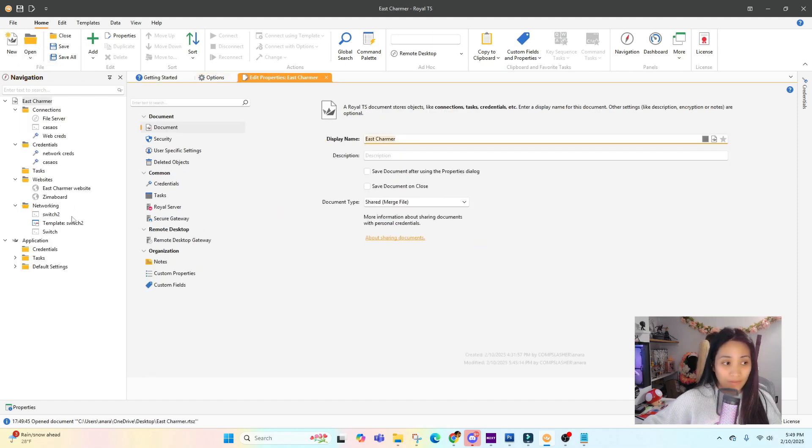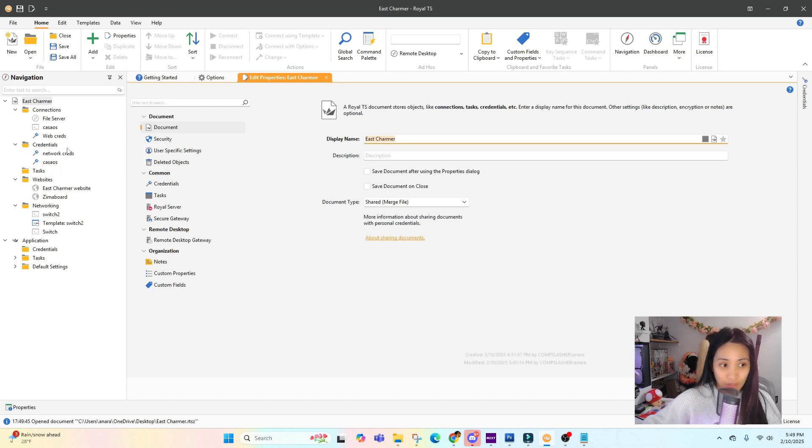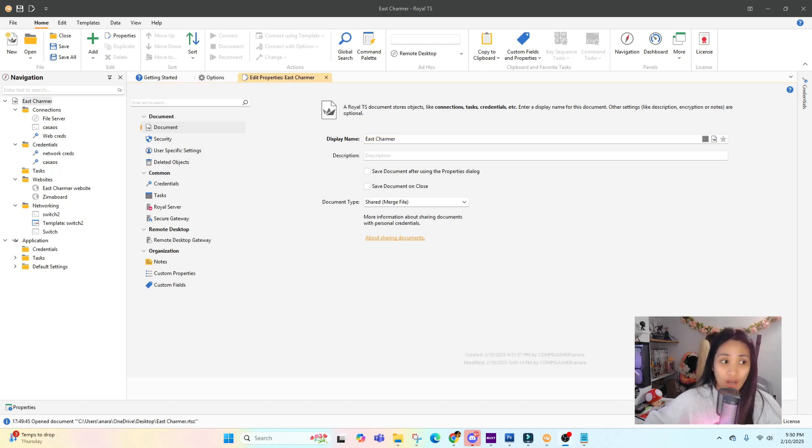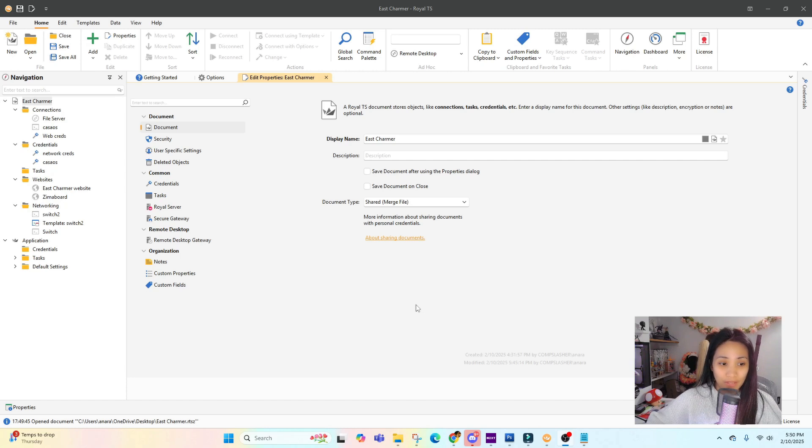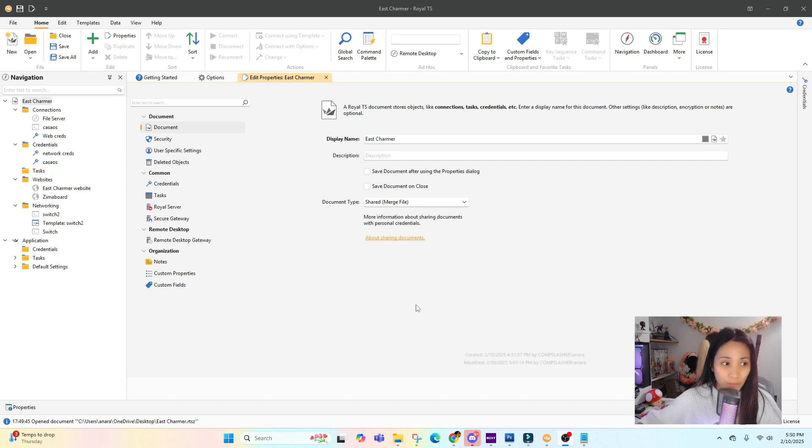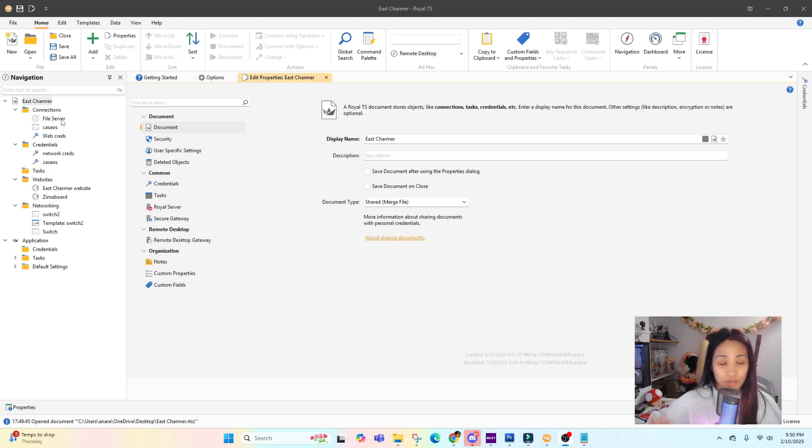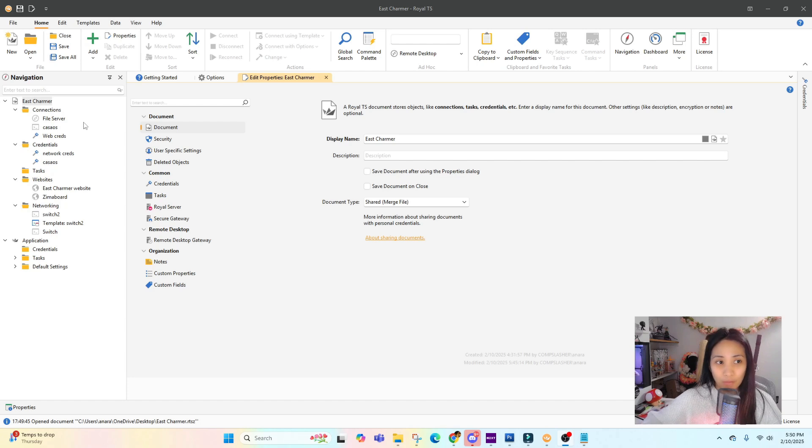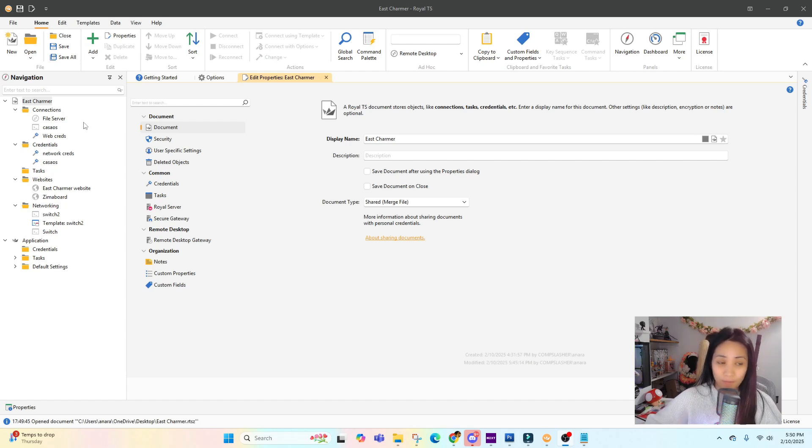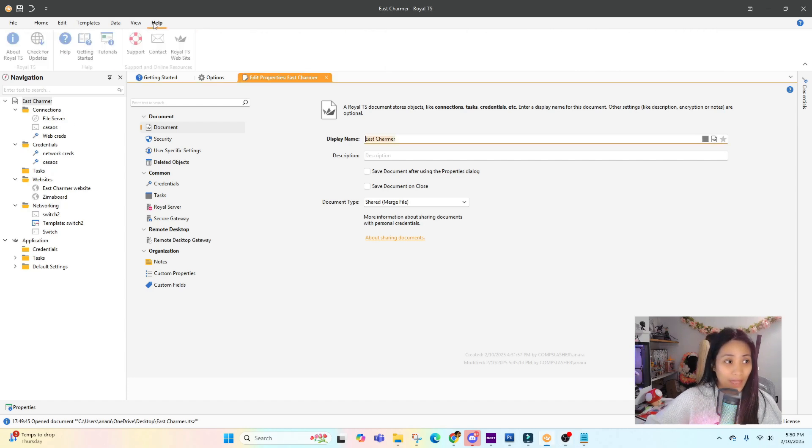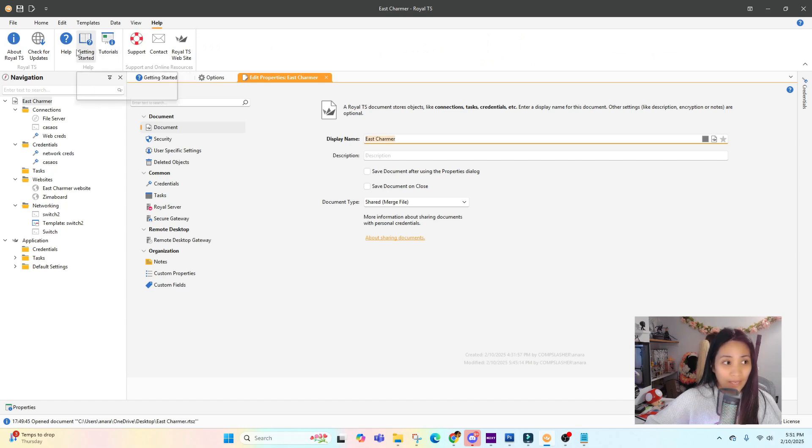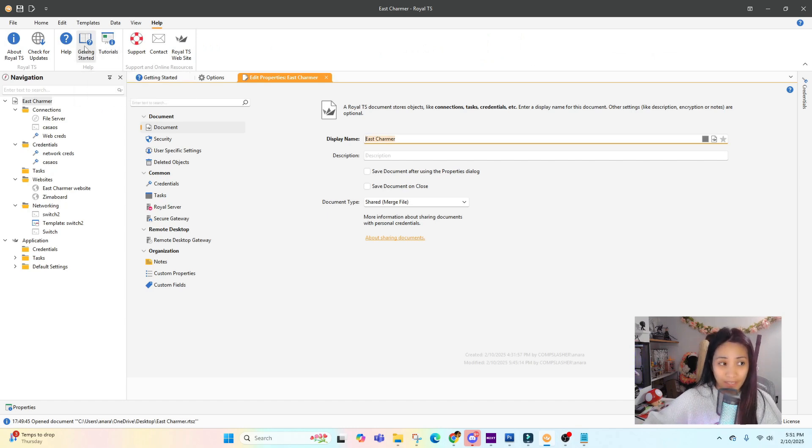There's more features like automating and scripting, but since we are using this Lite version, I'm very limited to what I can show you. But for starters, this is how you can use this tool or software. You can play around with it if you try to install the Lite version. They also have tutorials and documents and resources online that you can check out.